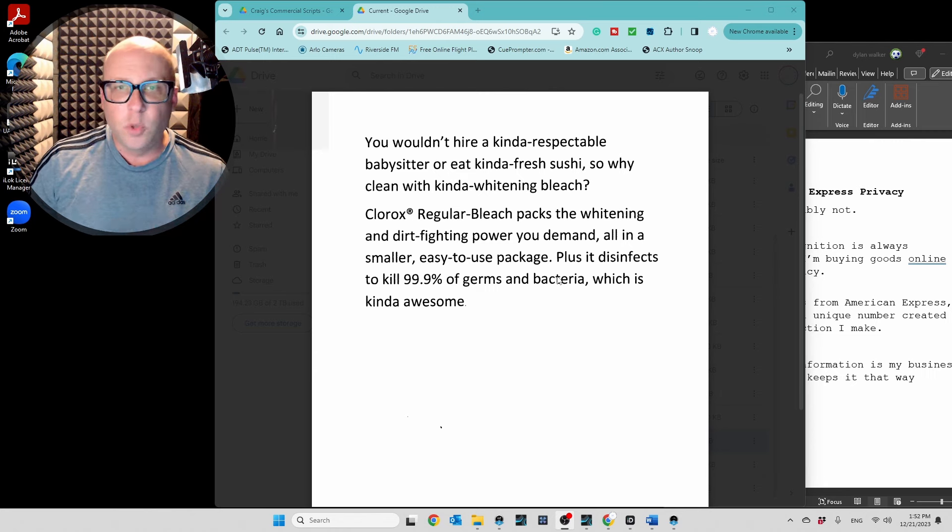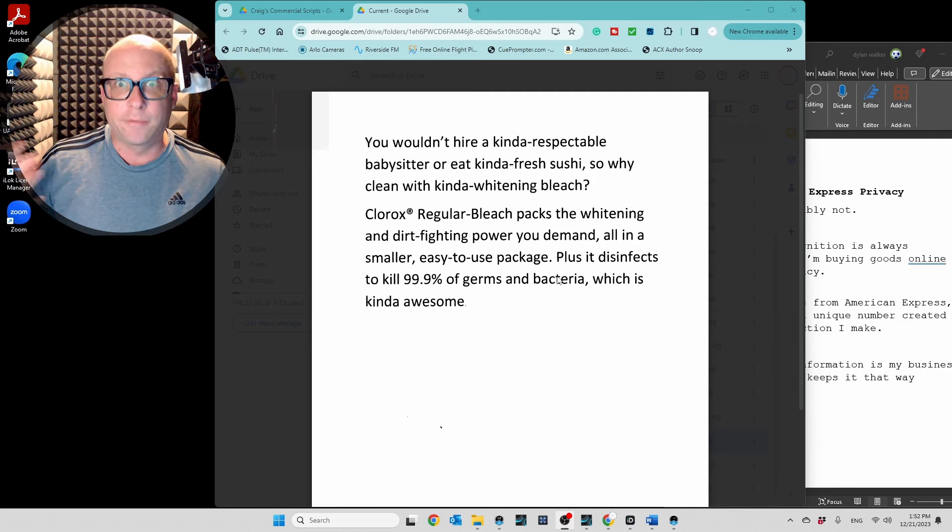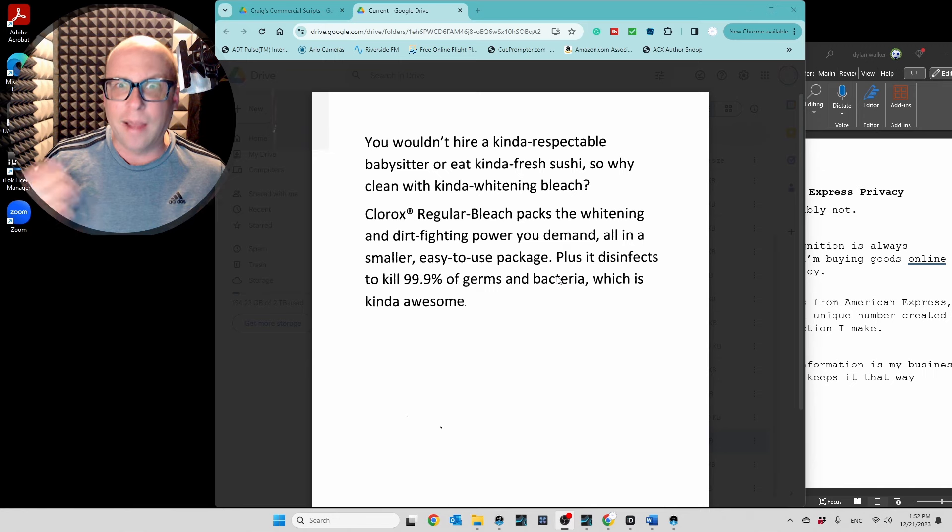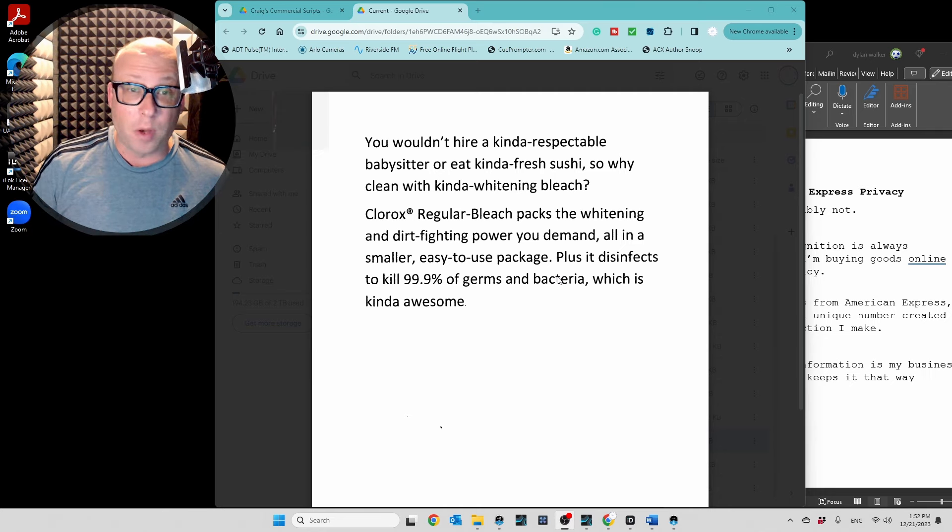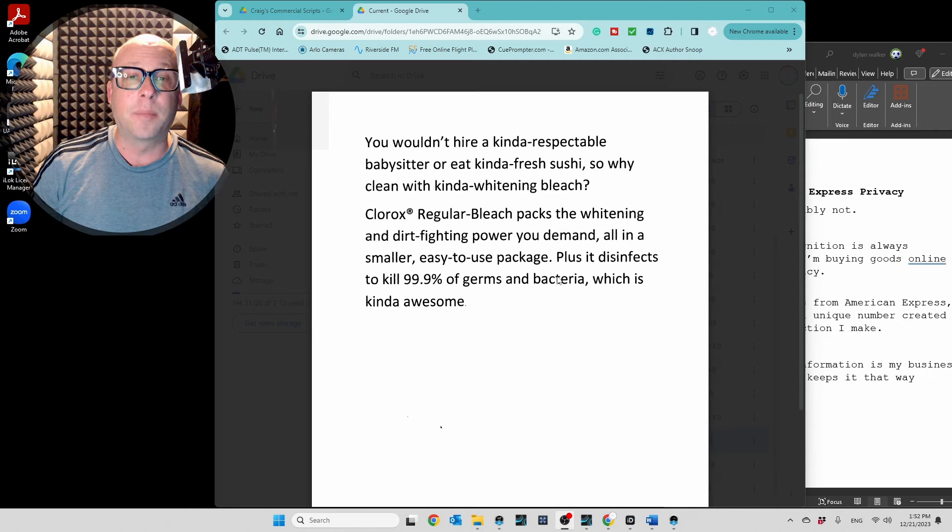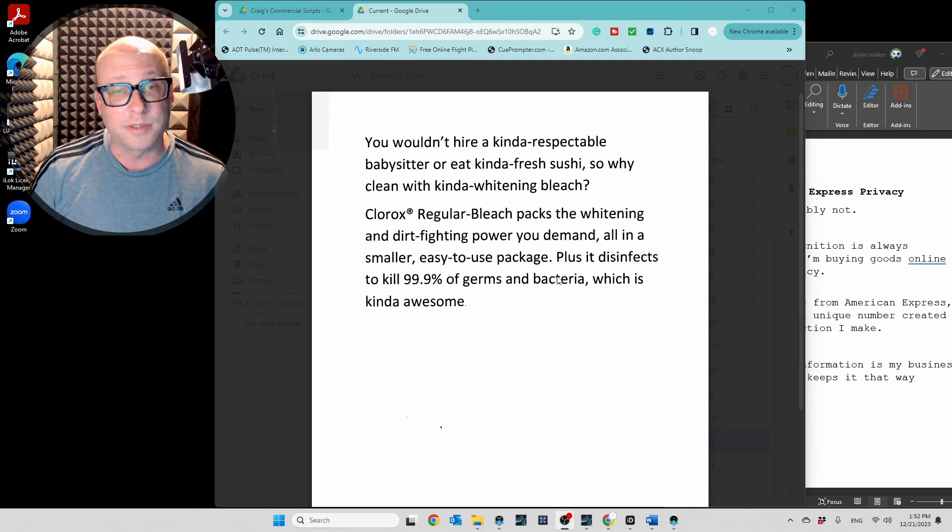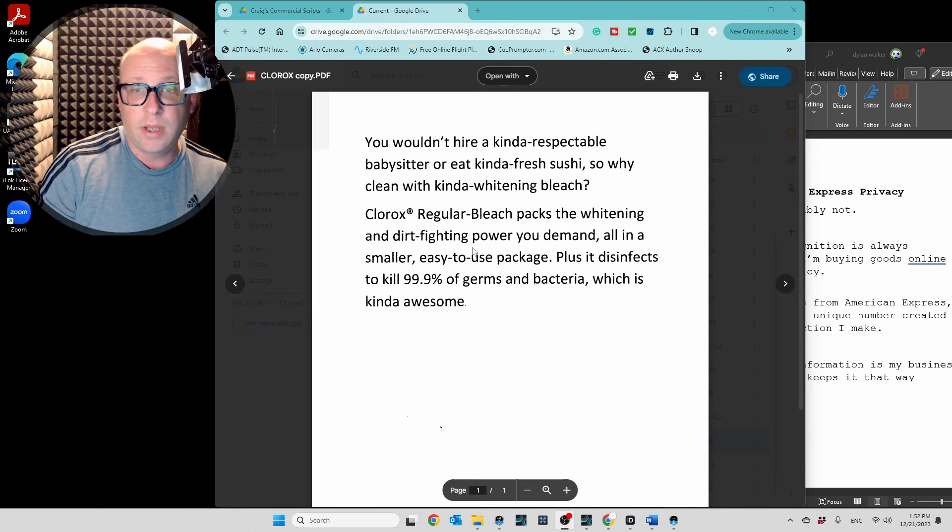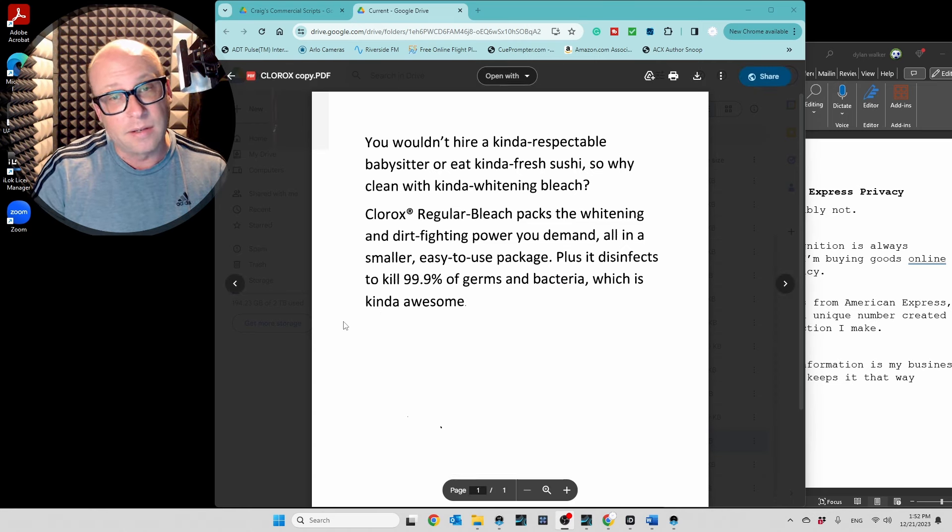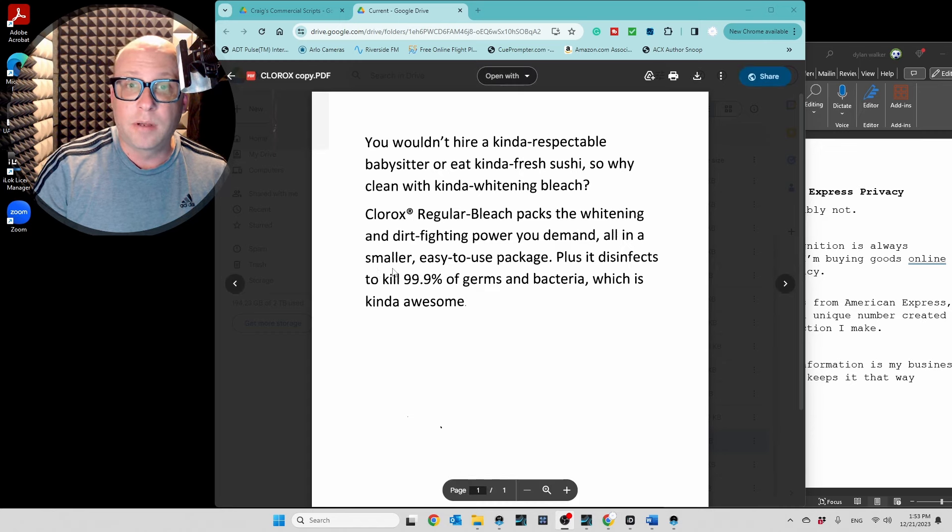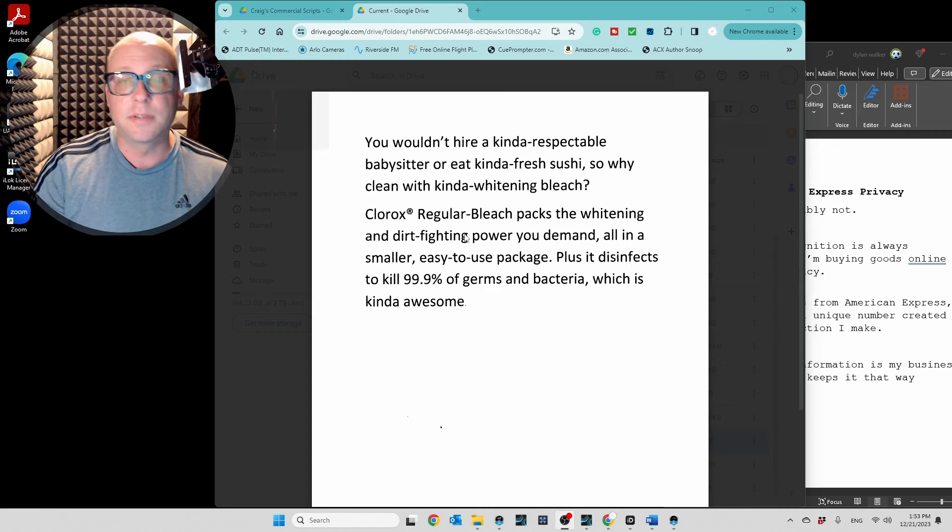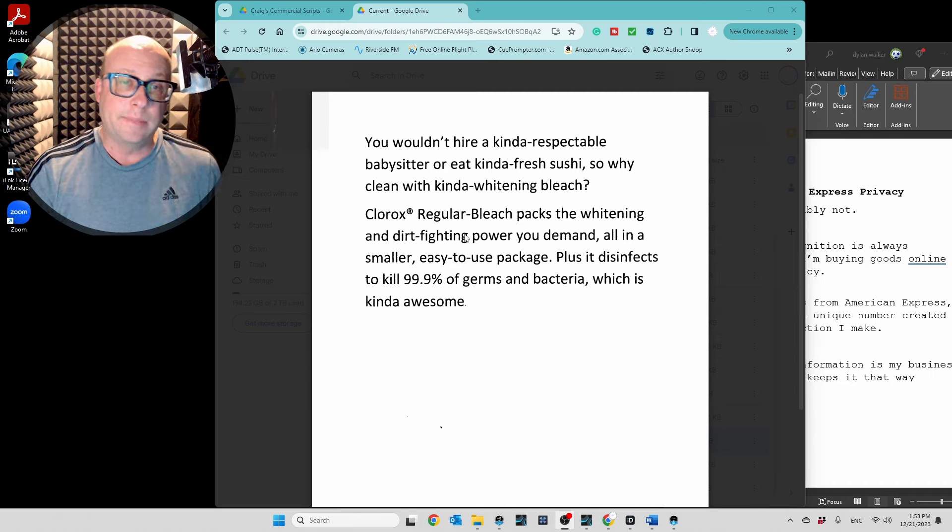You wouldn't hire a kinda respectable babysitter or eat kinda fresh sushi. So why clean with kinda whitening bleach? Clorox regular bleach packs the whitening and dirt-fighting power you demand. All in a smaller, easy-to-use package. Plus, it disaffects to kill 99.9% of germs and bacteria, which is kinda awesome. So, you get into the technical thing, and you can still be a little snarky at the end. And keeping it all conversational.